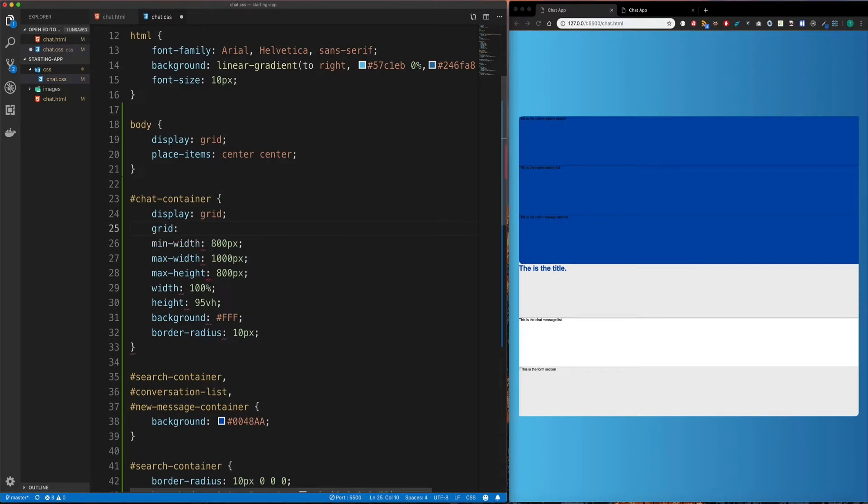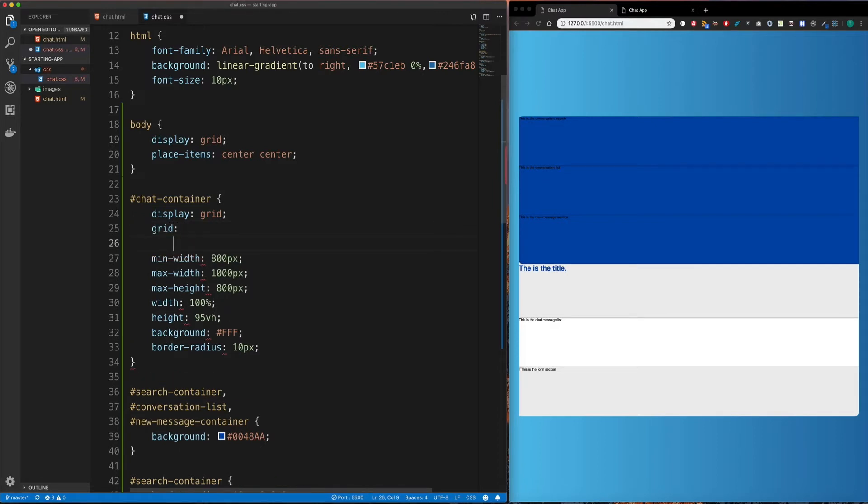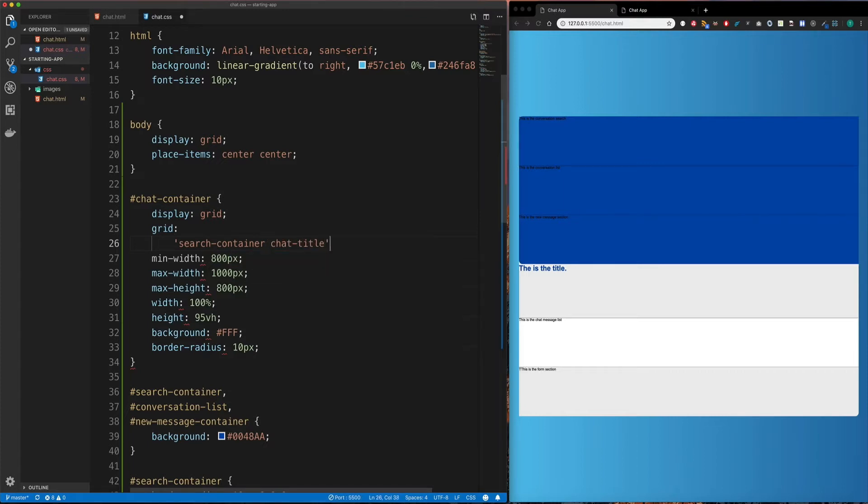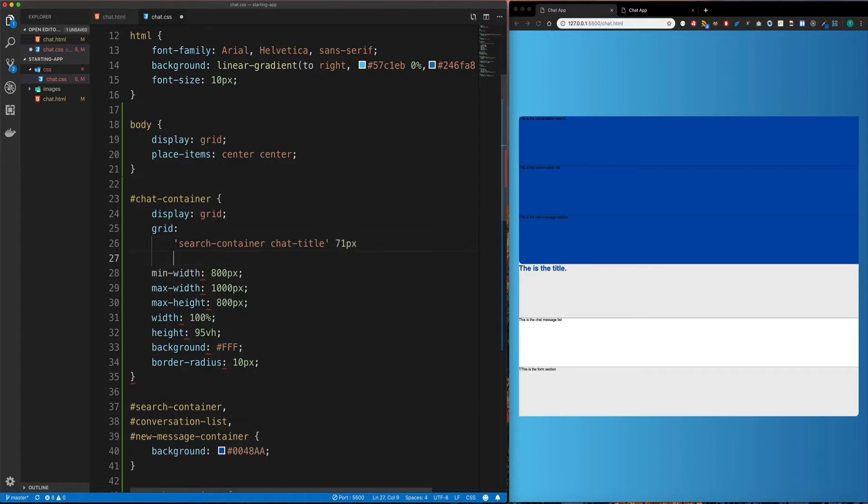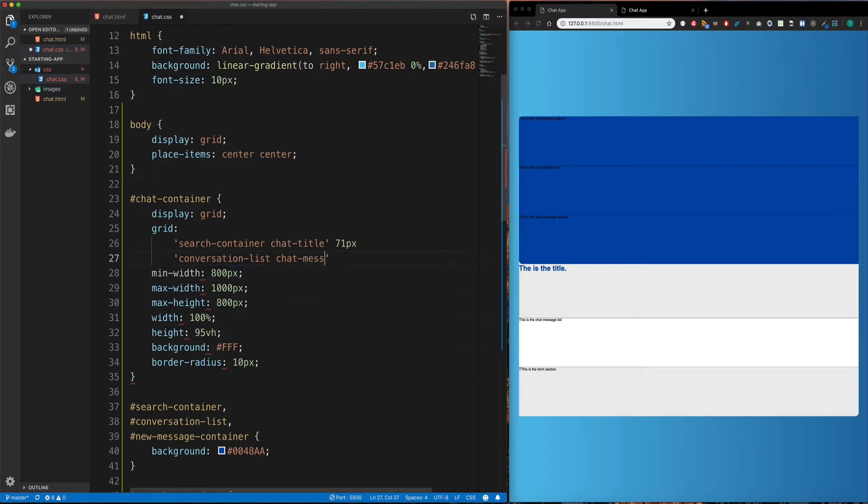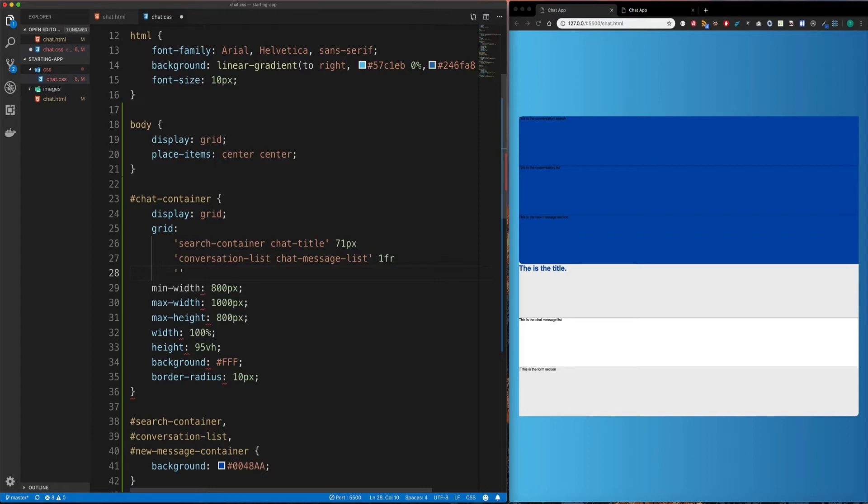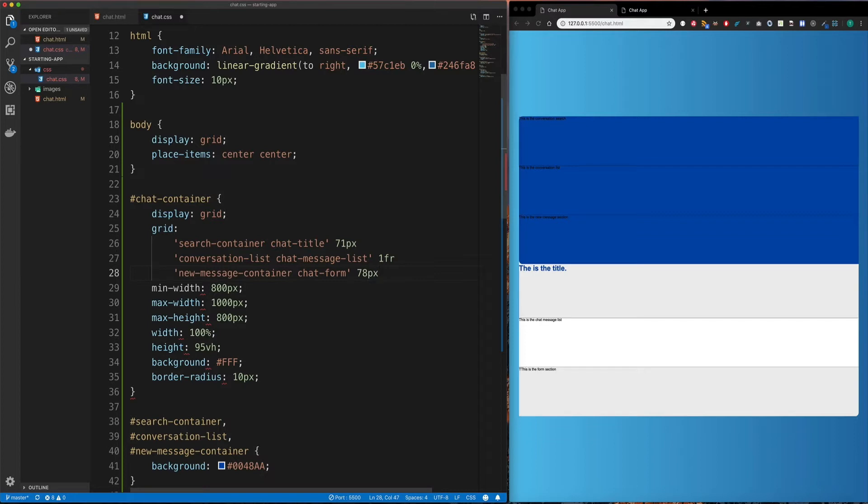And the first thing I'm going to do is define my matrix. So I'm going to have my search container in the first column. Then I'm going to have my chat title in the second column. And then I'm going to say that this row is 71 pixels high. Then I'm going to go to my second row. And I'm going to say, okay, I want my conversation list. And then my chat message list. And I'm going to give this a 1fr, because I want it to be as high as it needs to be. Then for the next row, I'm going to say, new message container. And we'll say chat form. And this is 78 pixels high.